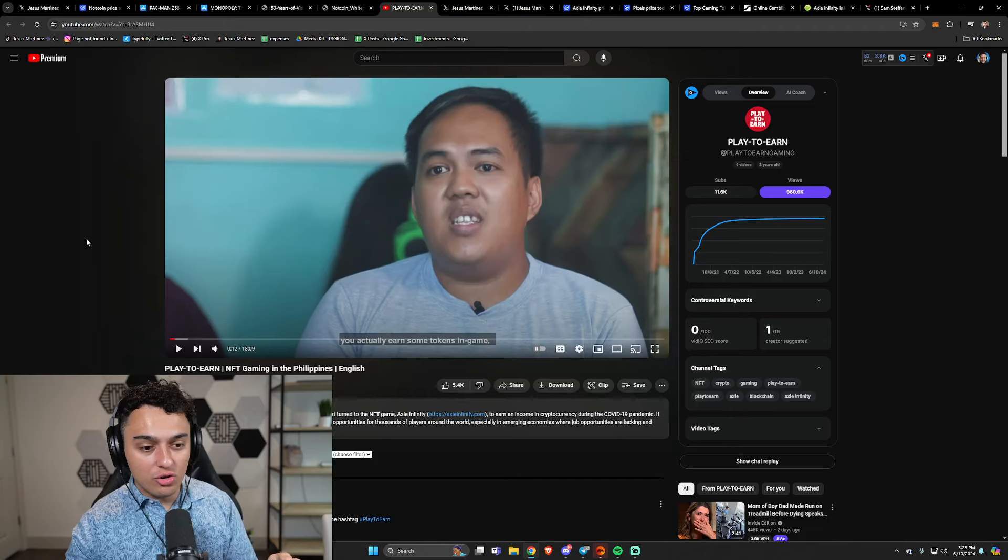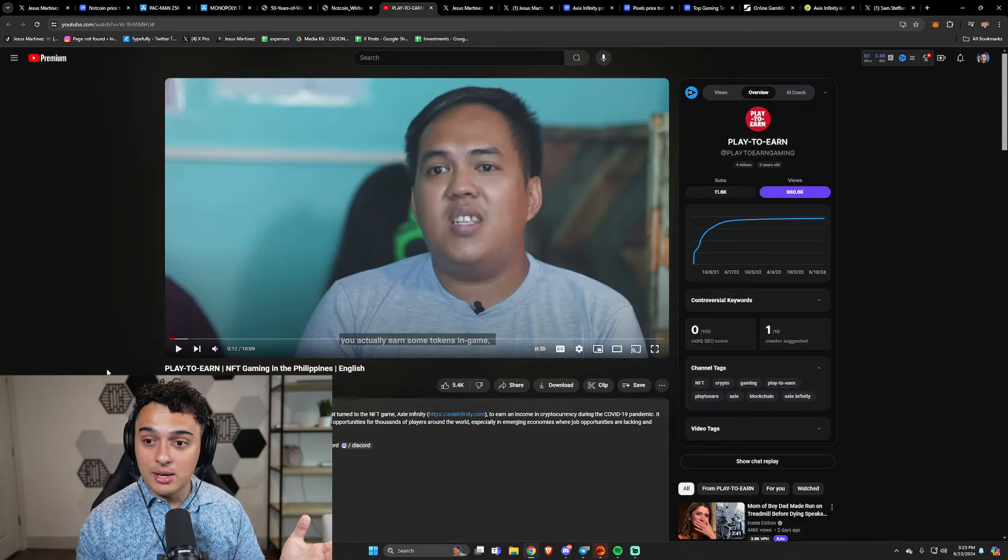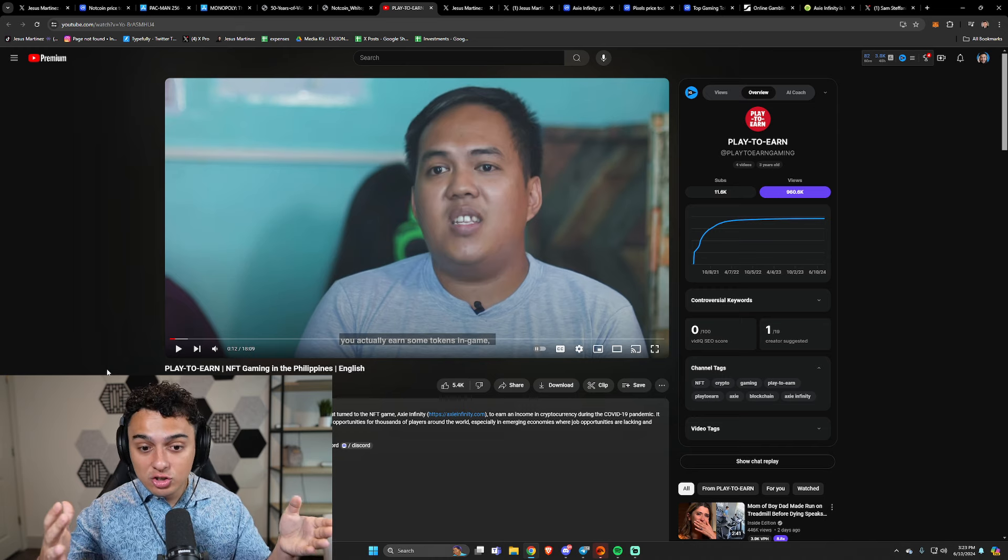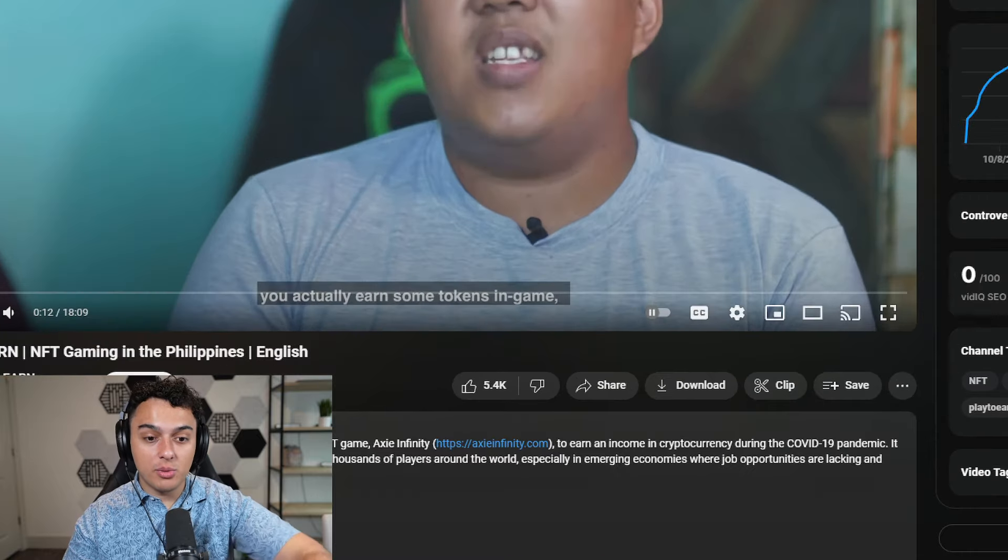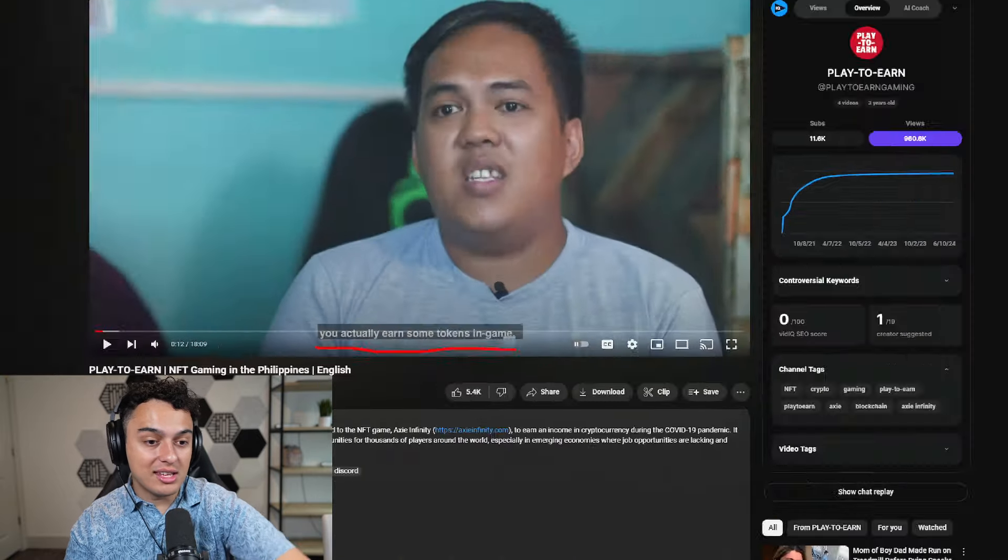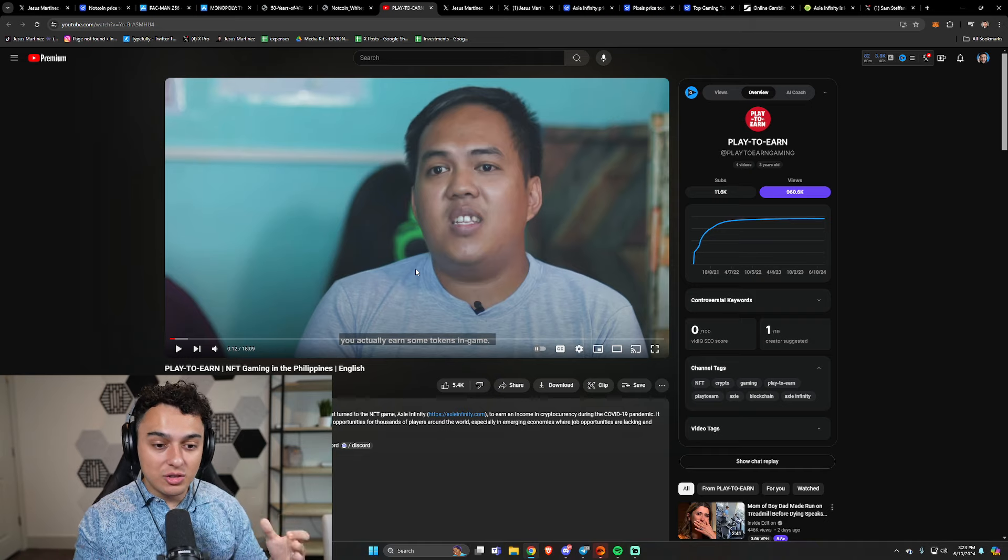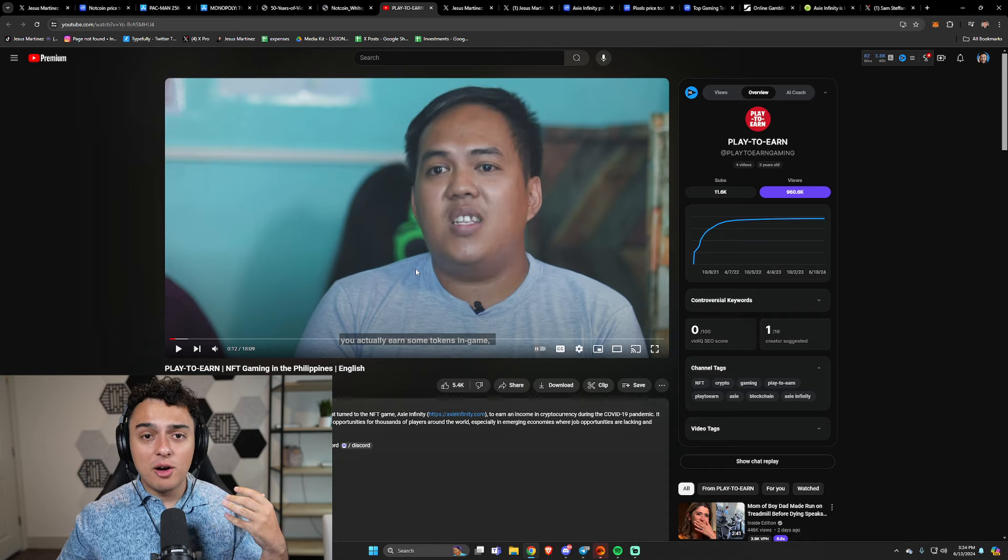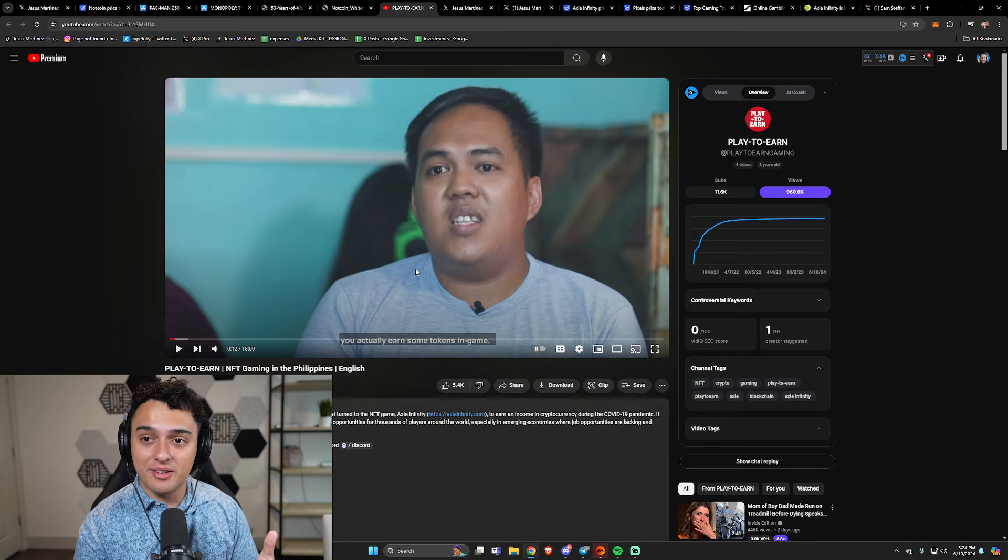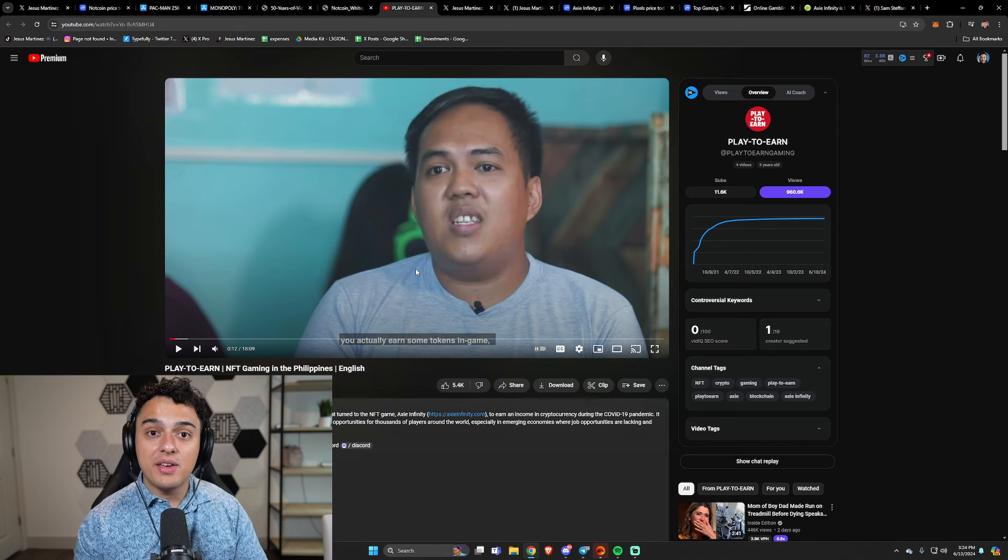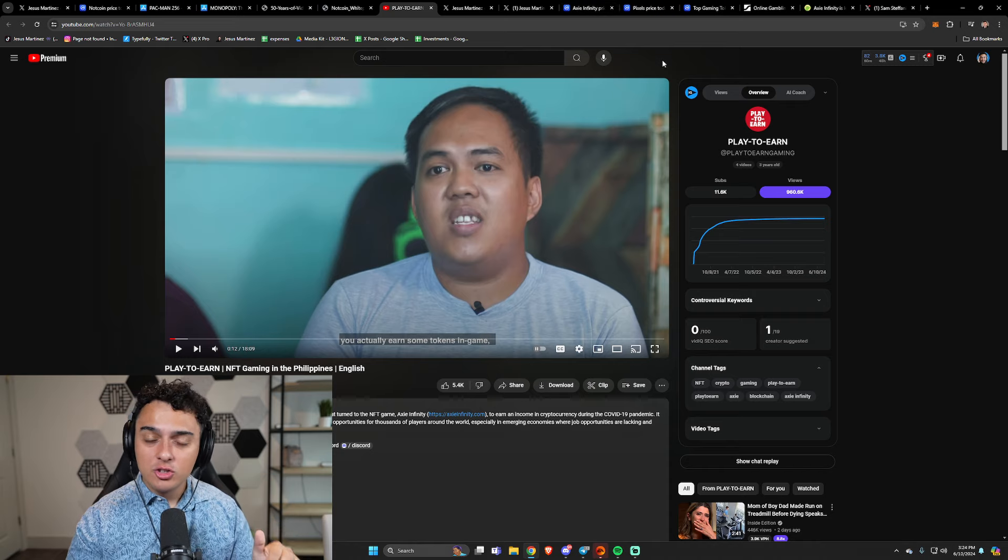This has been something that when I looked at the play-to-earn documentary three years ago, this was my onboarding to Axie Infinity. I saw clear as day that this was what they were going for. You actually earn some tokens in game. This is 12 seconds into this documentary, talking about the play-to-earn revolution happening in Axie Infinity. And this was what made Axie Infinity so successful years ago.